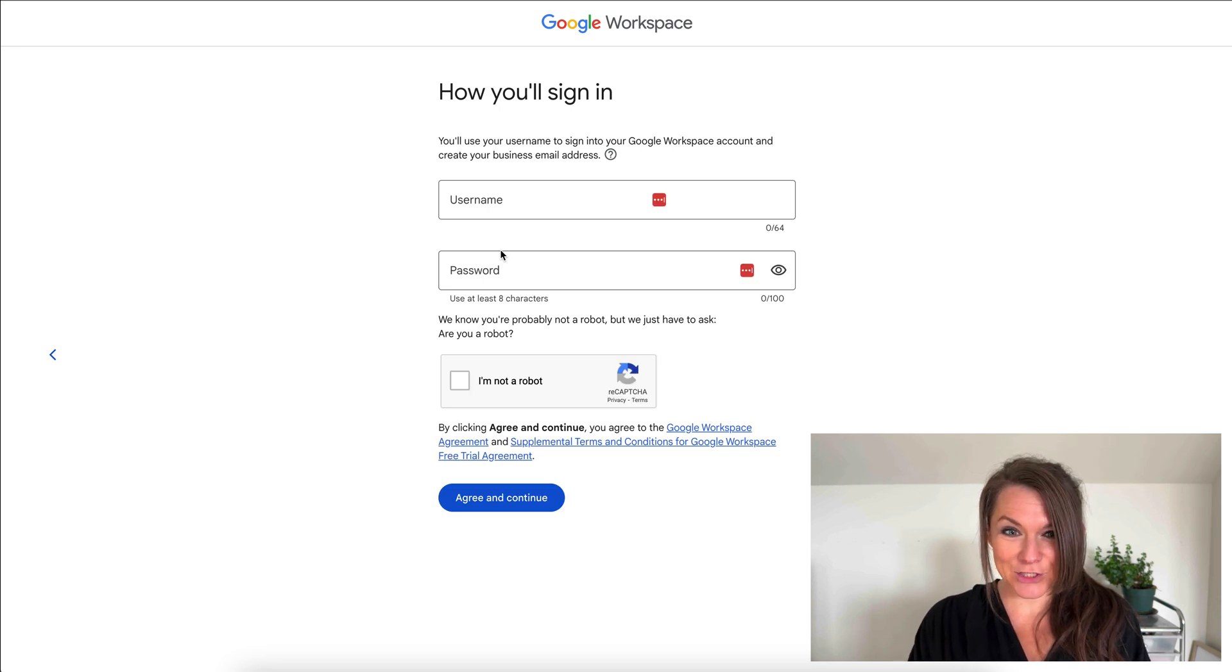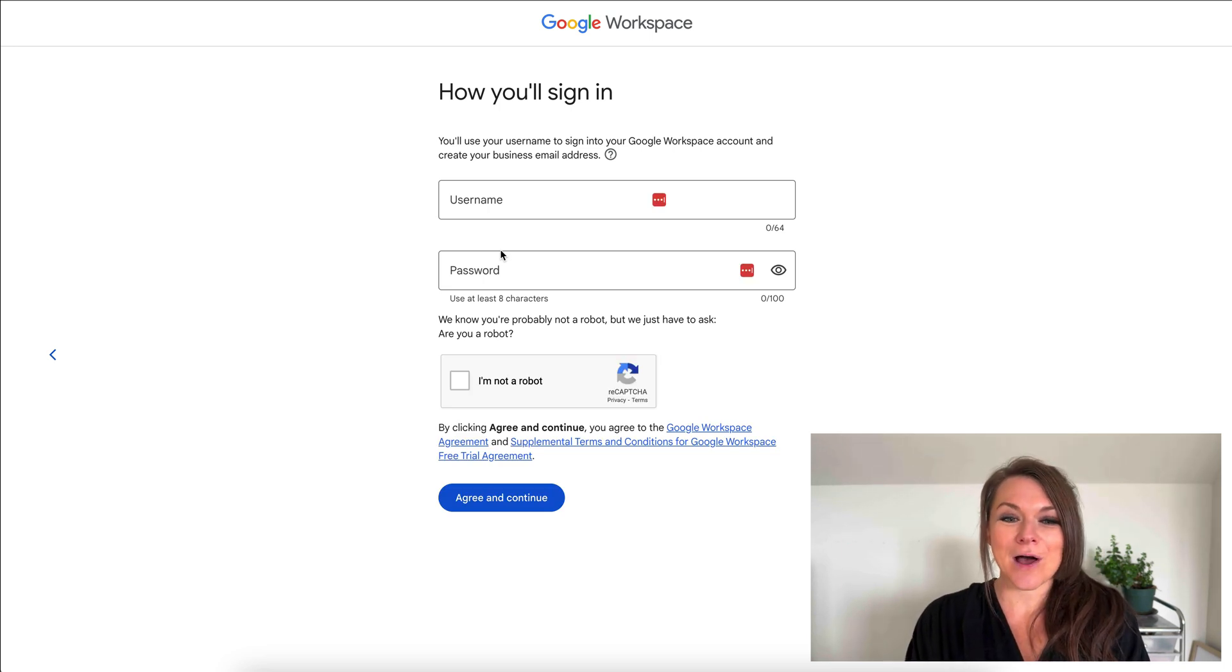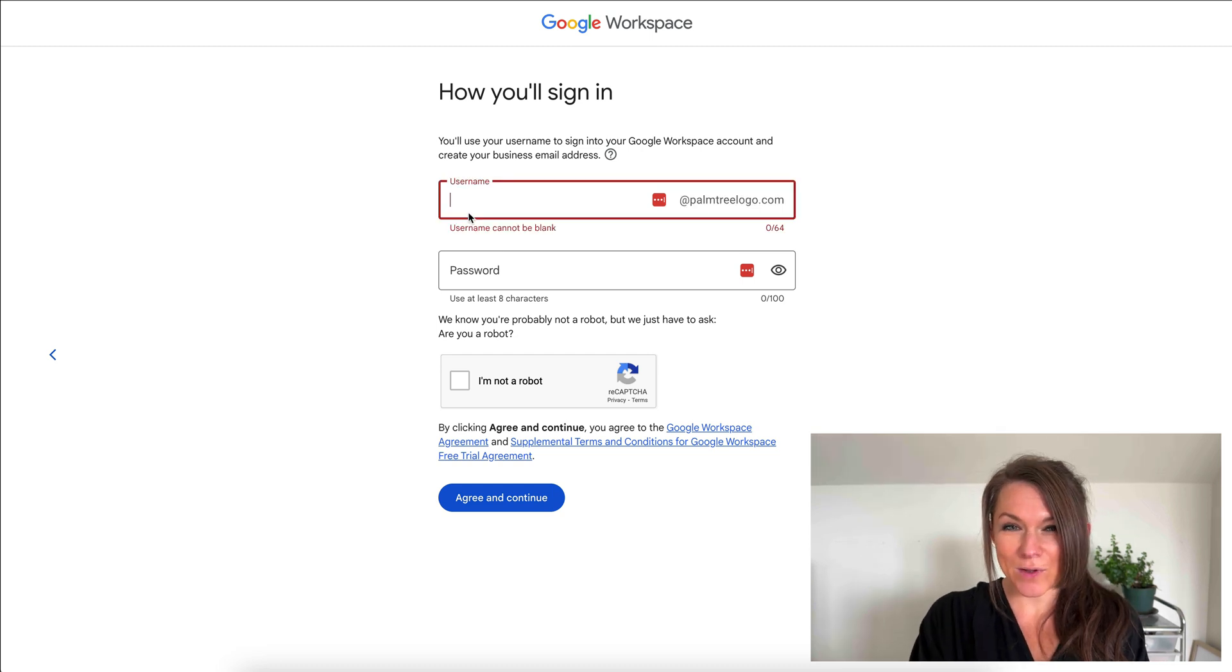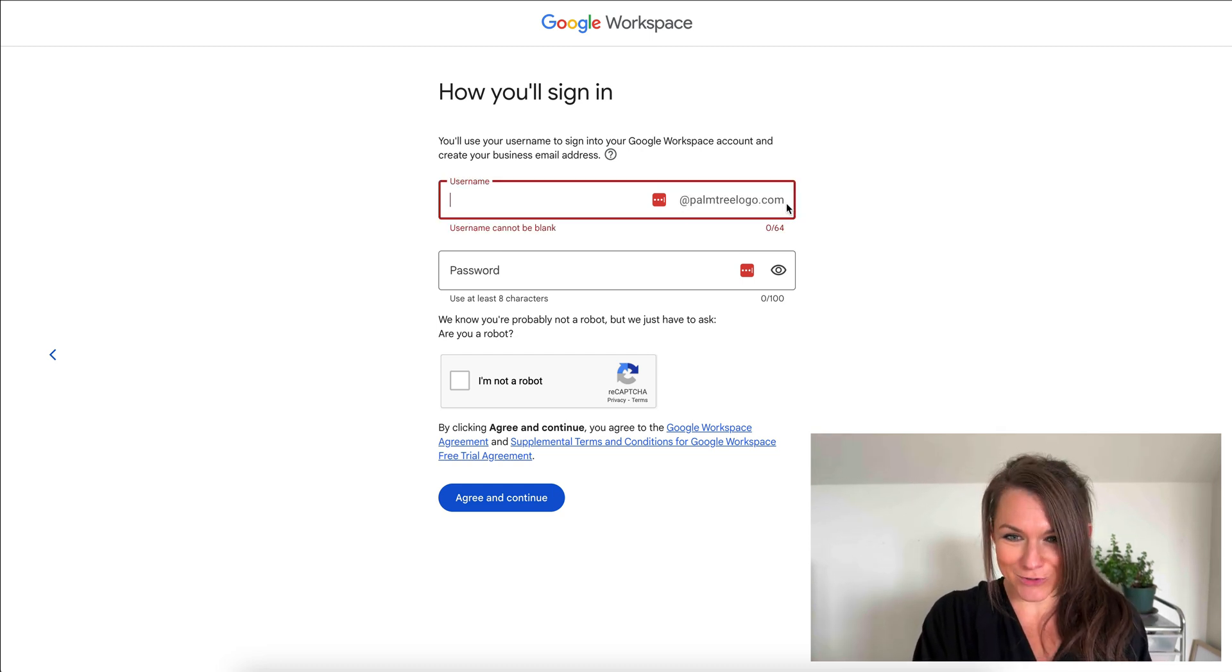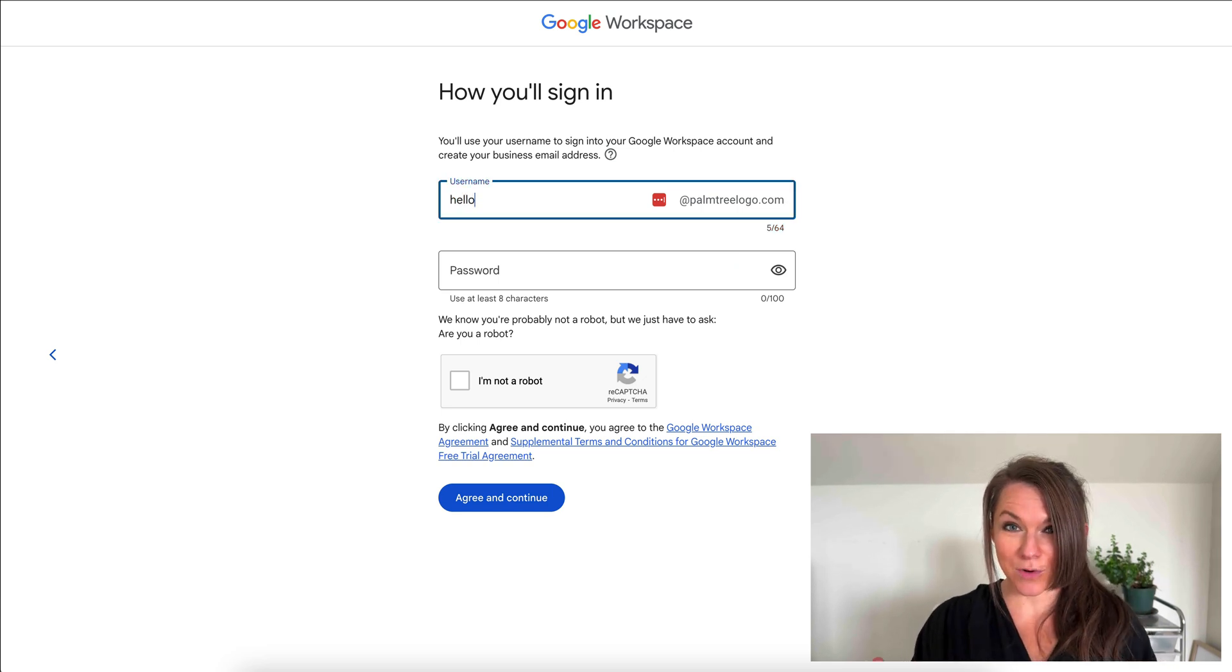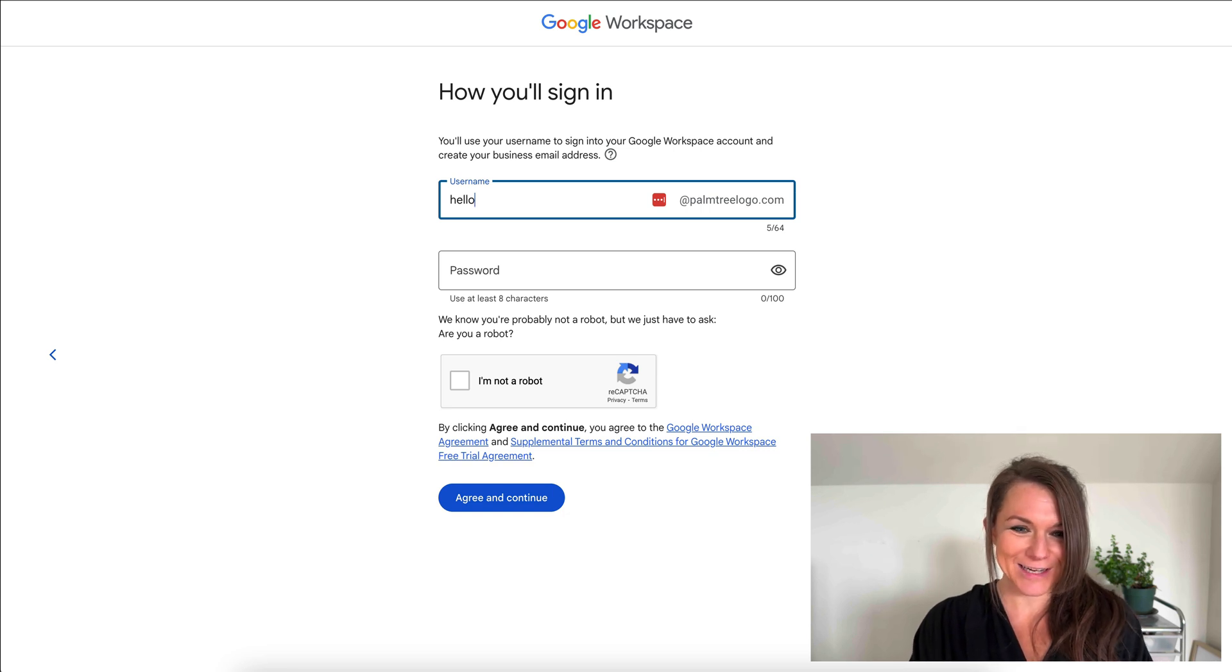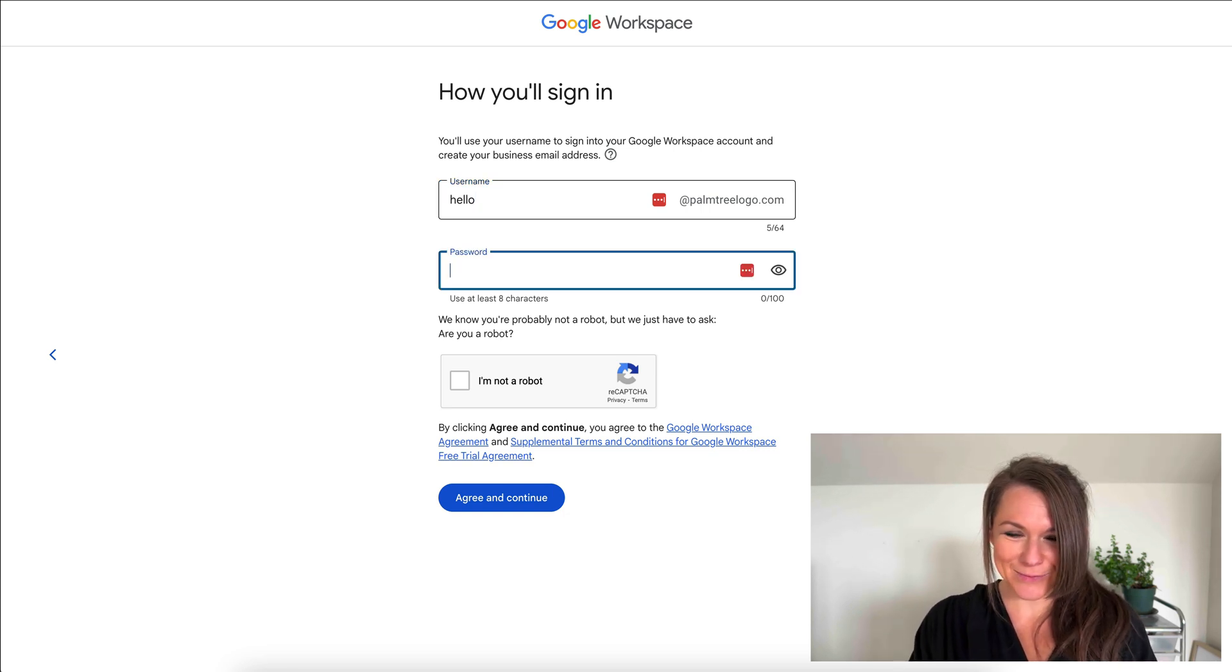I need to actually create an account login in order to log into my workspace. If we click on this username right here, you can see that it pops in with our palmtreelogo.com. This is where we would add what we want our actual email address to be. I'm going to do hello at palmtreelogo.com and then I'll generate a password.